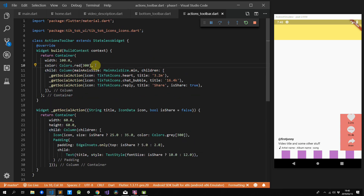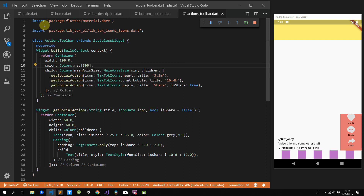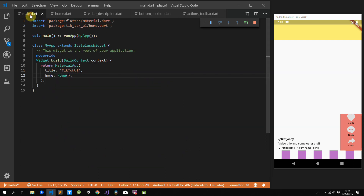Now it will visually appear to be the same size as the rest of the social actions. You can adjust this to your liking if you think it's too small or too big — the functionality is there and you can adjust it easily.